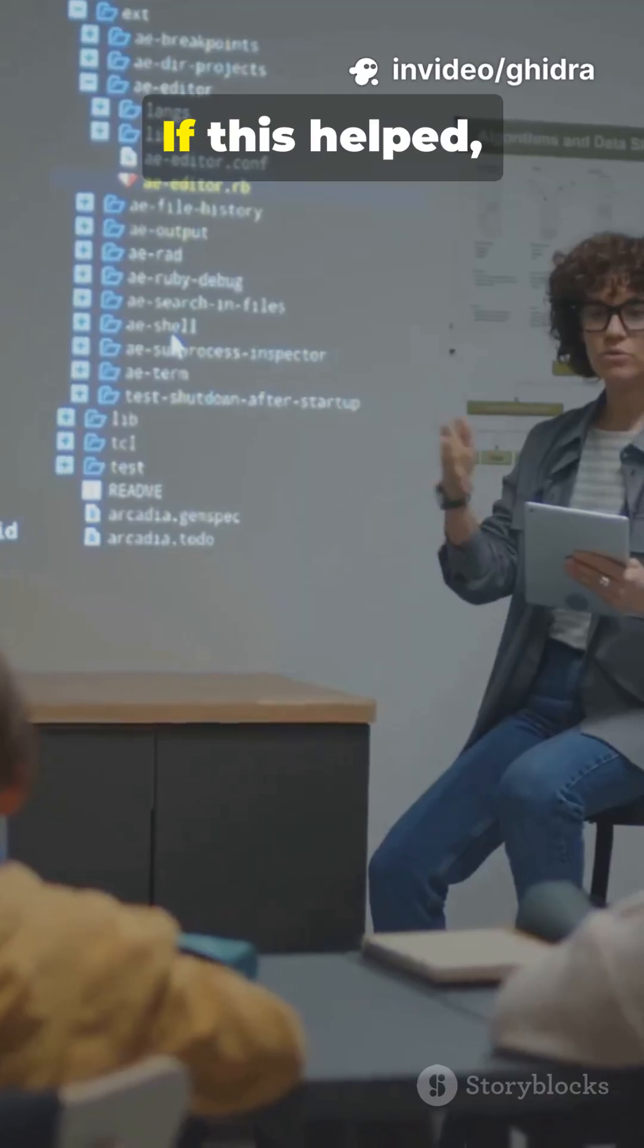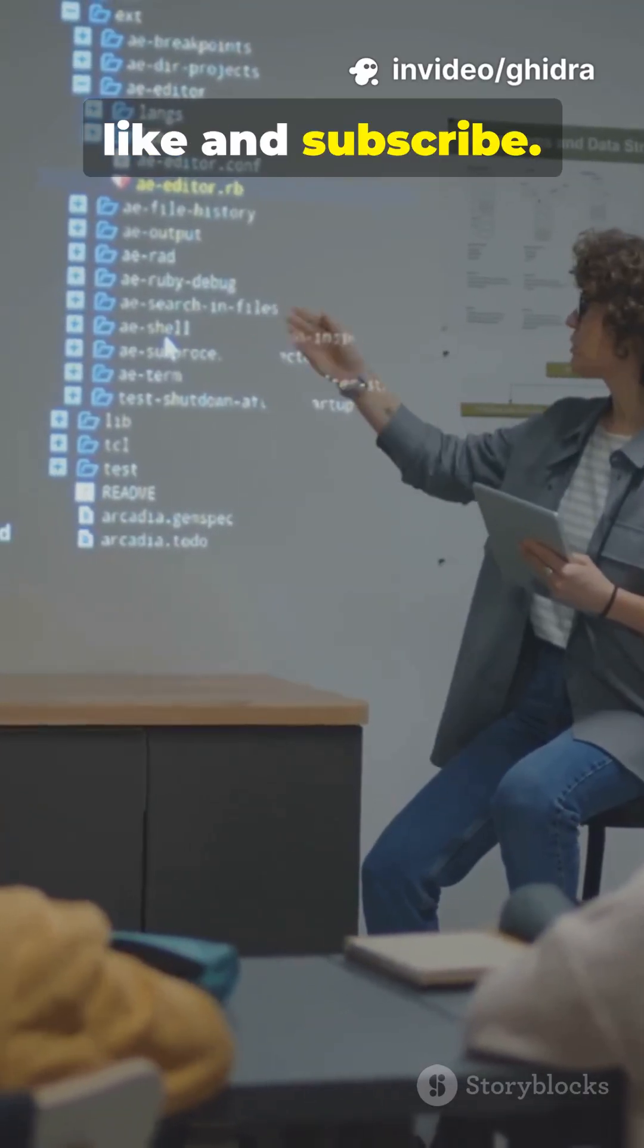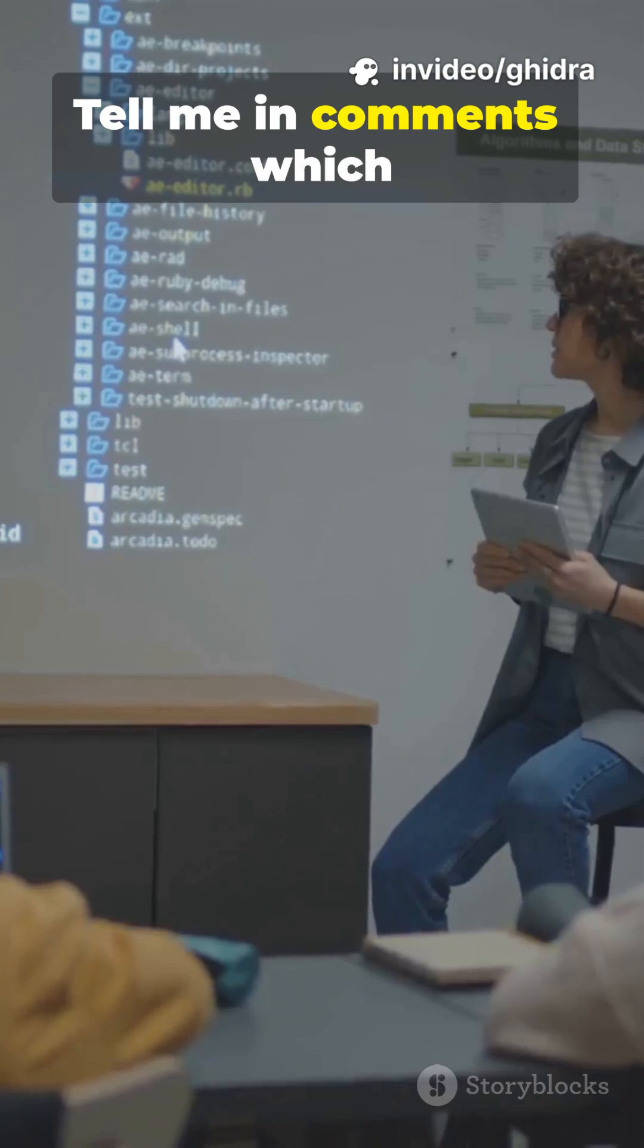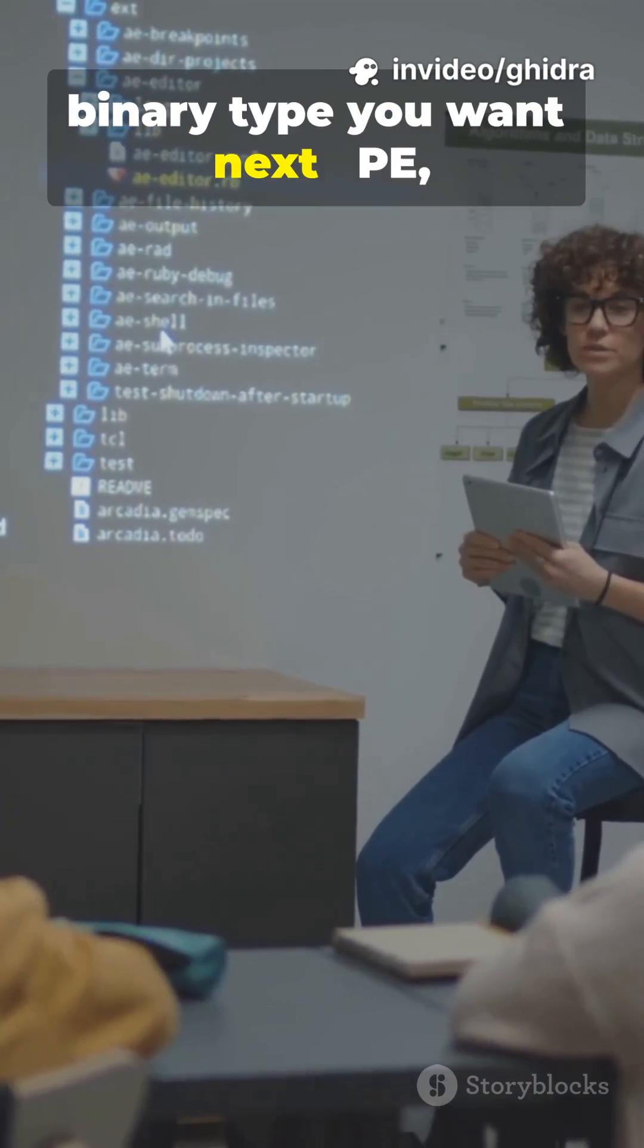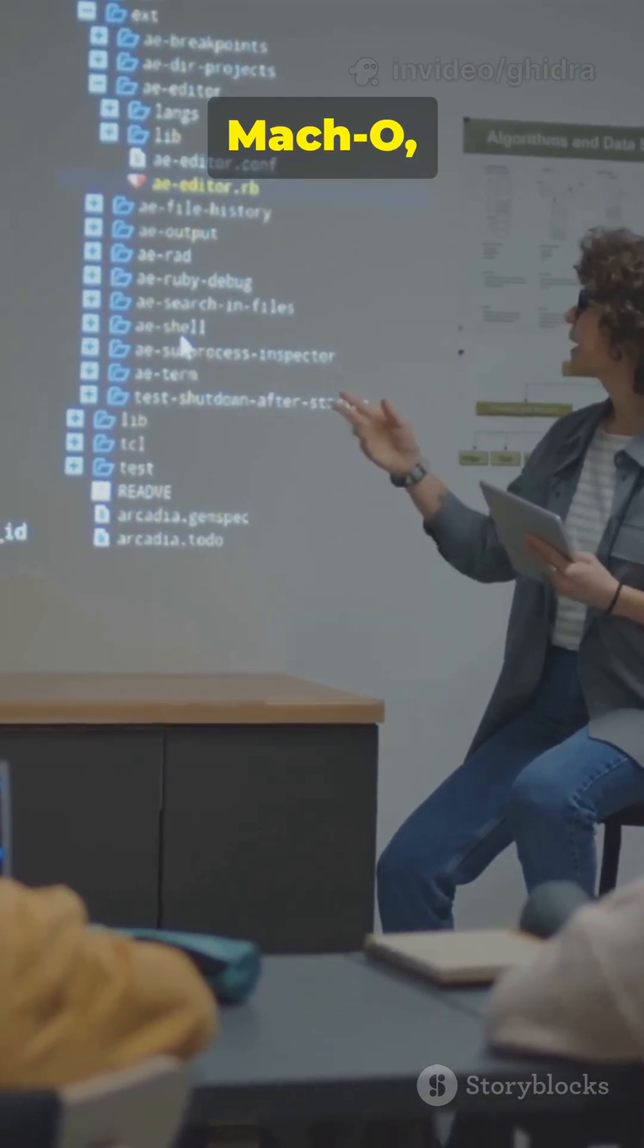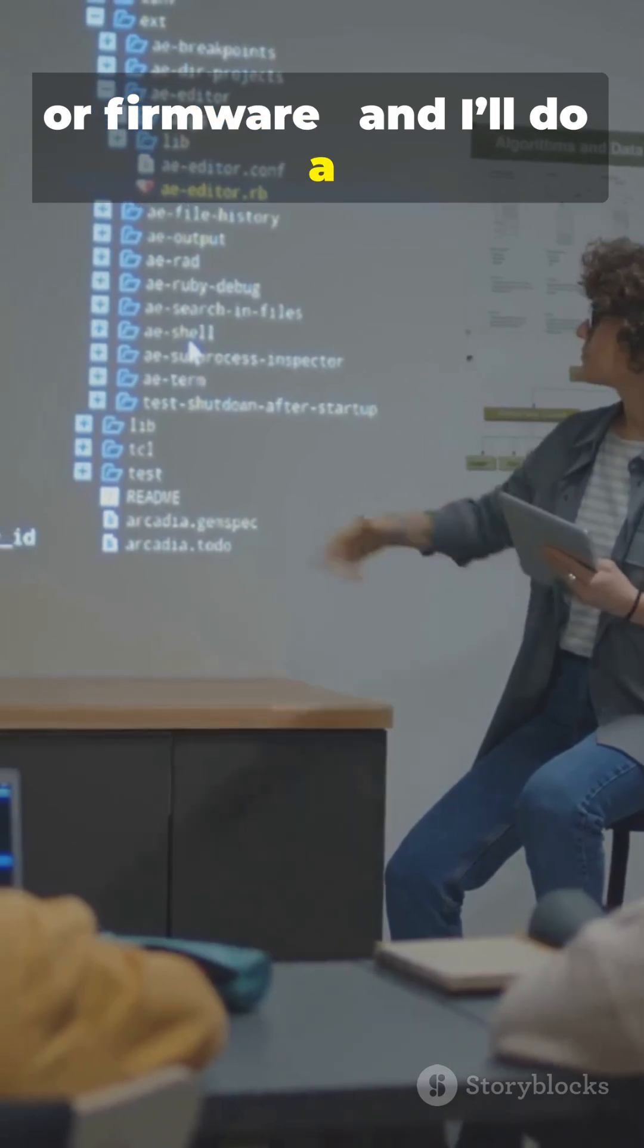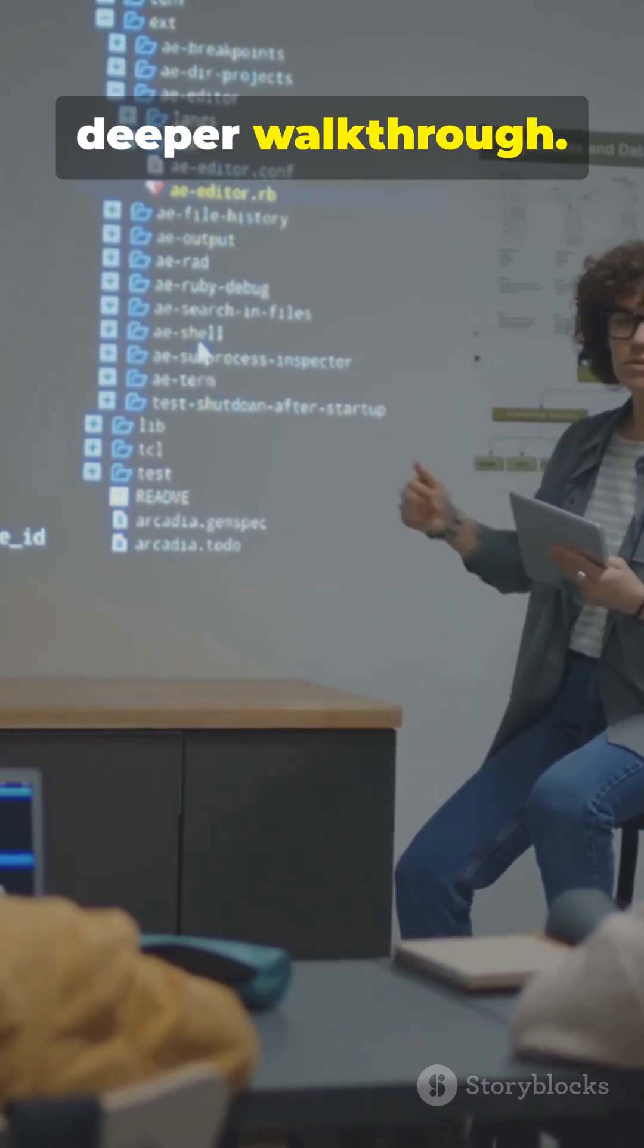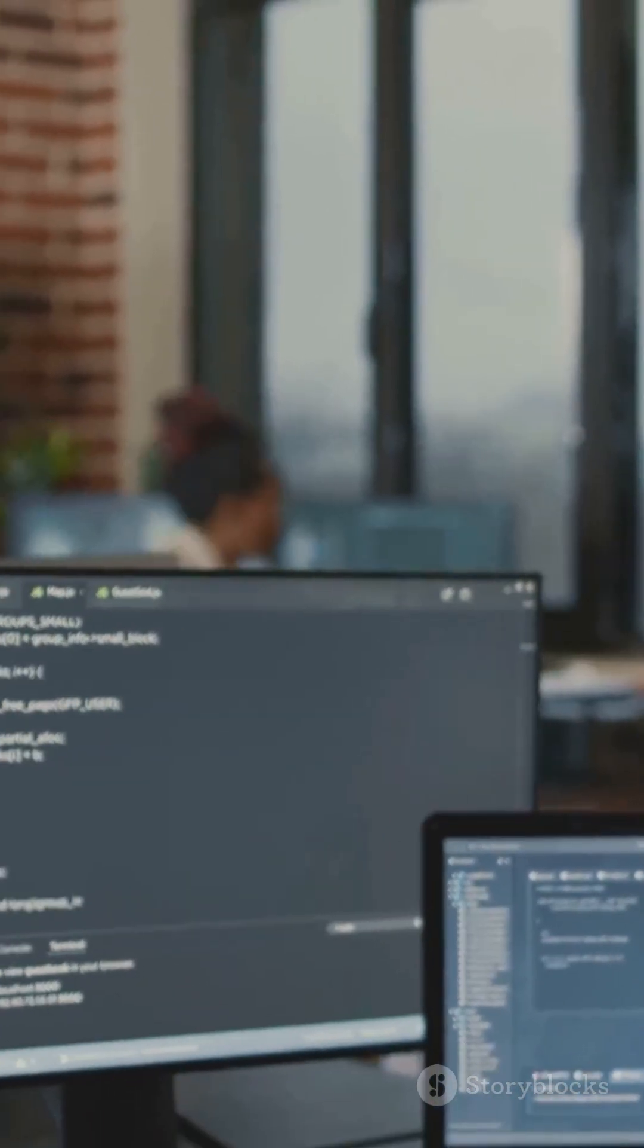If this helped, like and subscribe. Tell me in comments which binary type you want next, PE, ELF, Mach-O, or firmware, and I'll do a deeper walkthrough. See you next time.